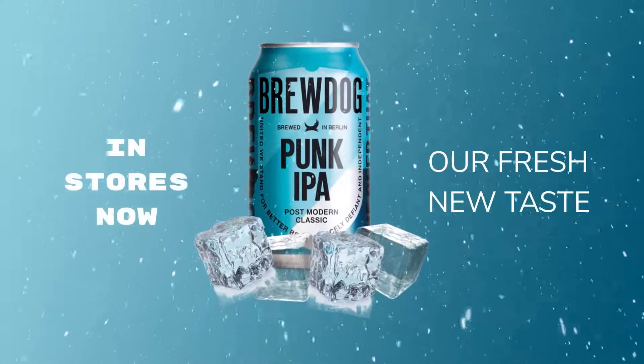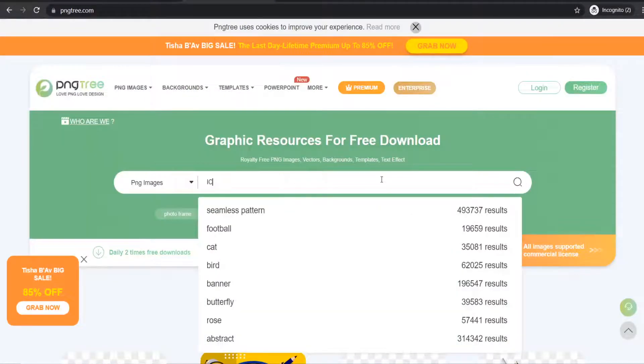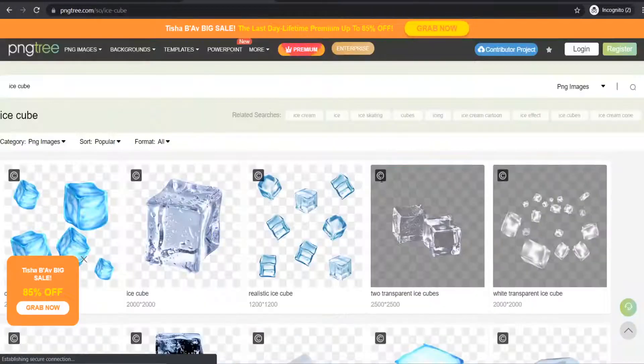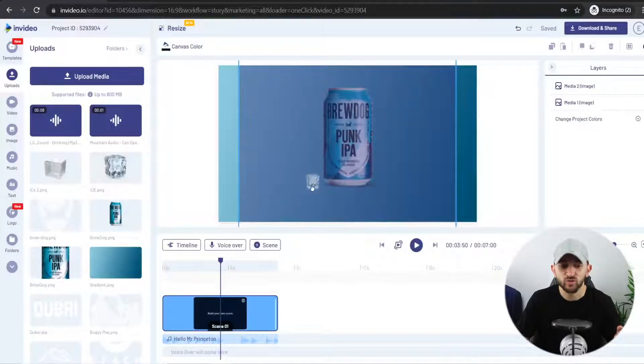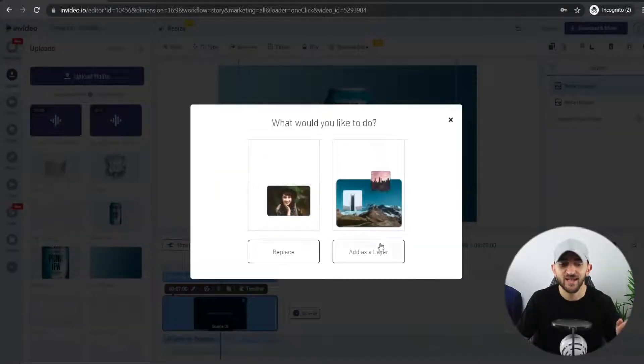Now you can go and add some elements to your product motion poster just to make things a little bit more lively. Because this product is a drink, I'm going to add some ice cube elements to the video just to illustrate to the customer that this is the perfect thirst quenching drink. You can use a free website such as PNG Tree to find these types of elements, and make sure that you're adding elements that are relevant to your product. Once you have found some PNG elements, drag these onto your canvas and hit add as layer.